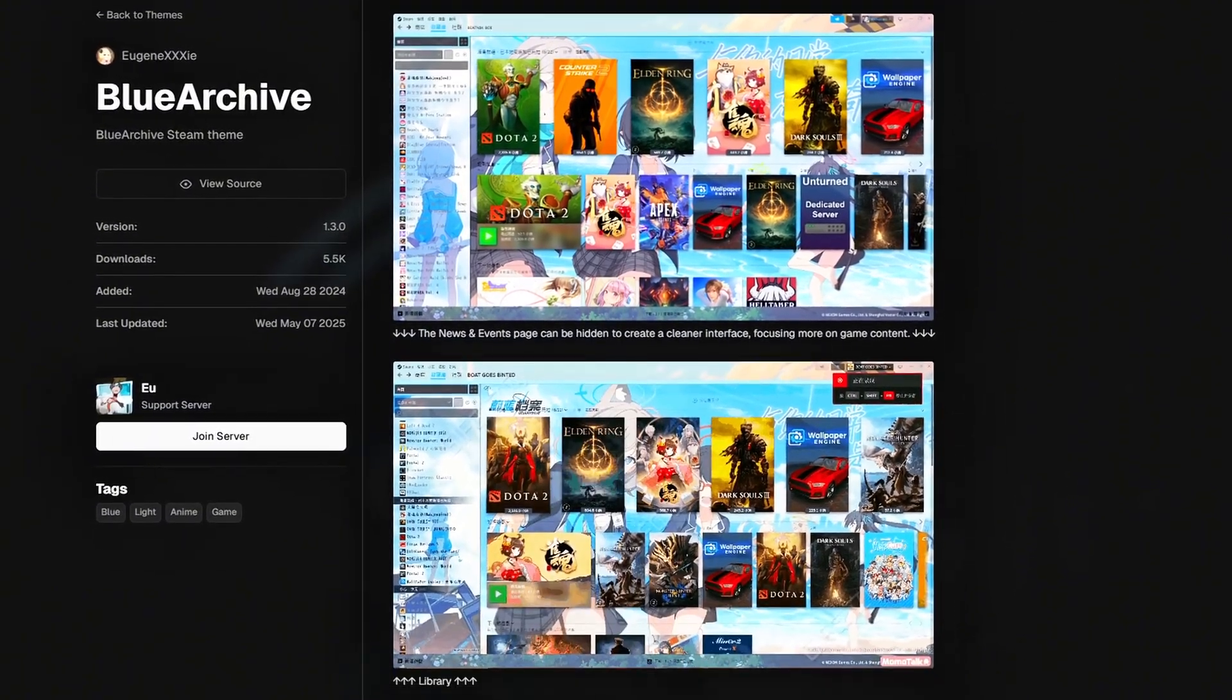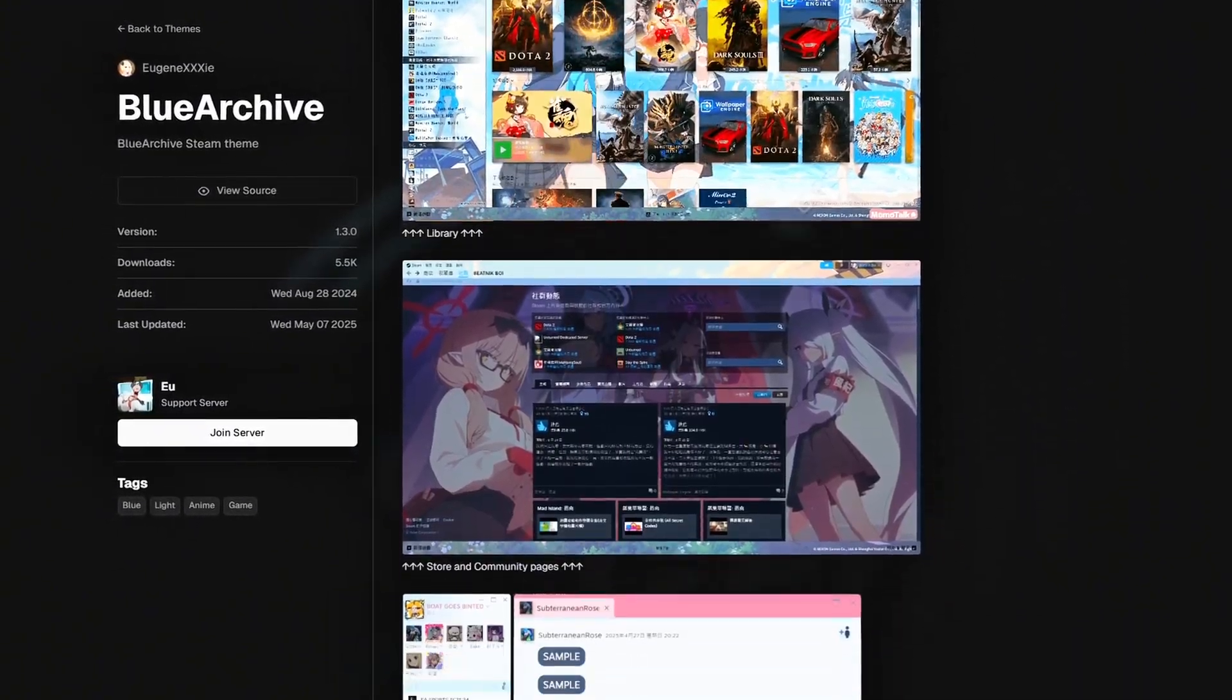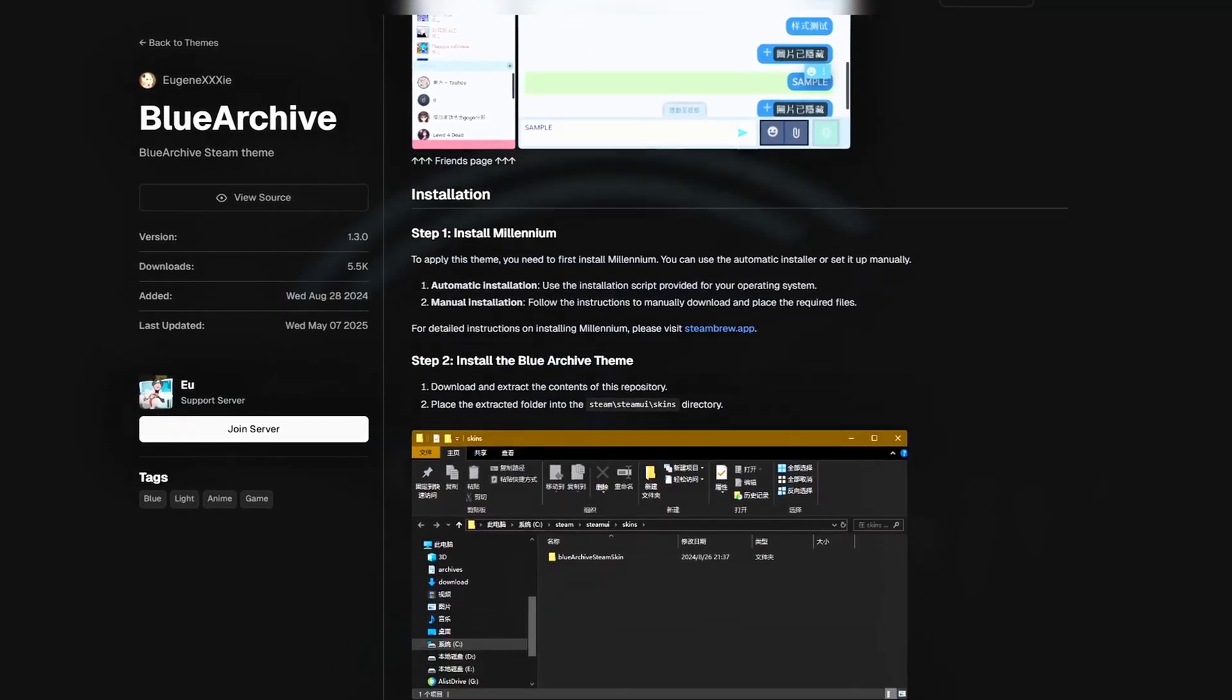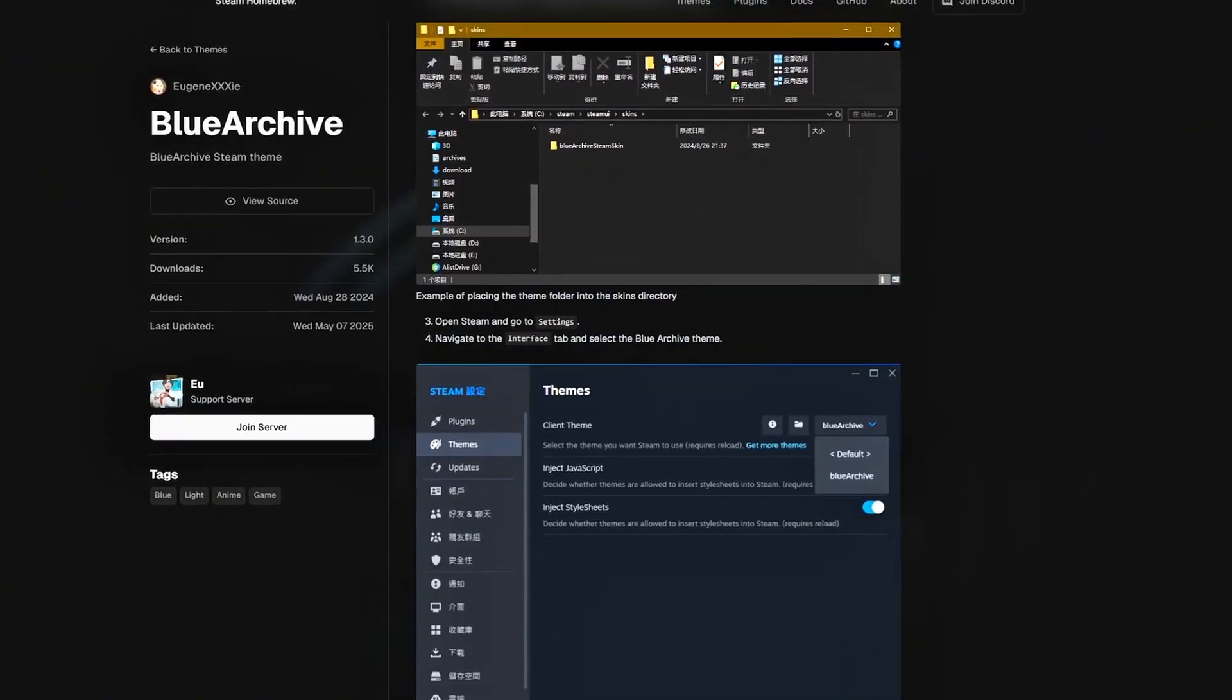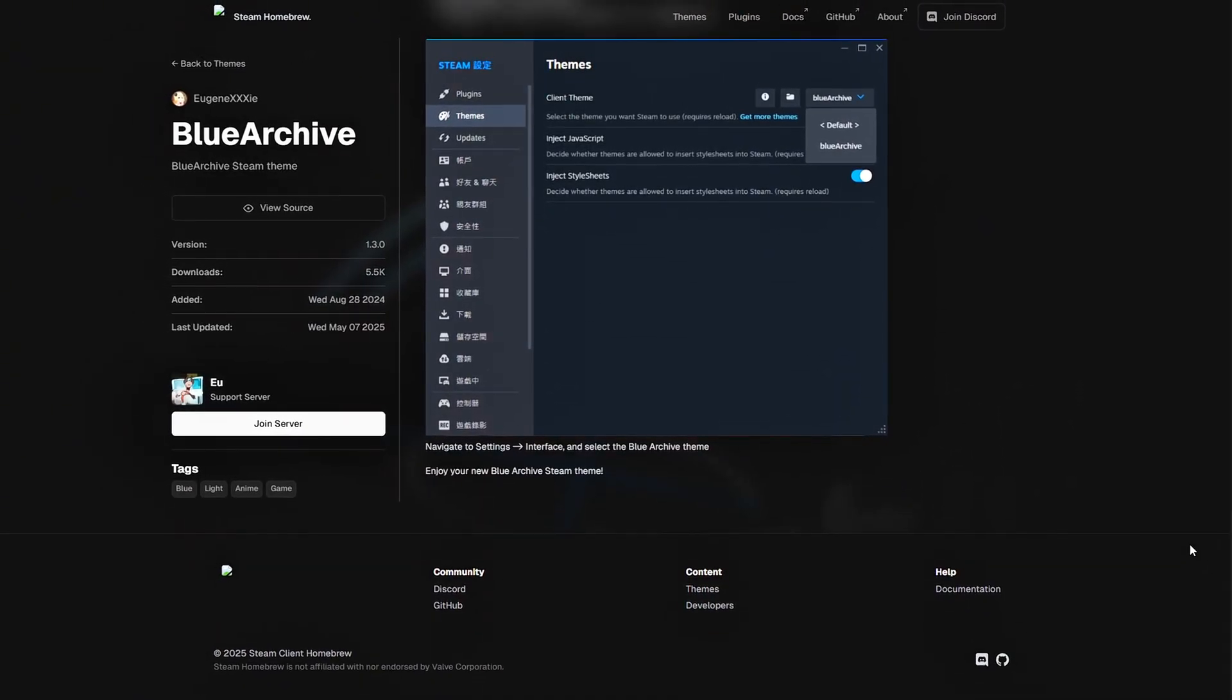It doesn't affect your game installs, cloud sync, or VAC. It's just a visual layer that gives you control over how your library and home screen look.